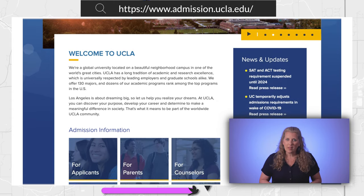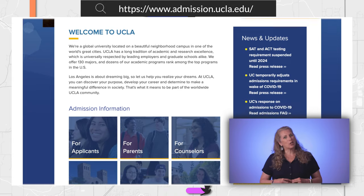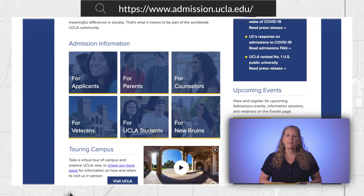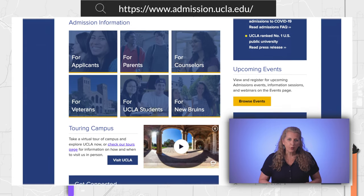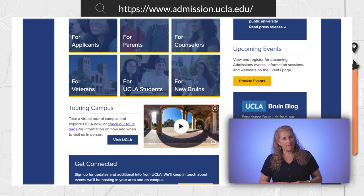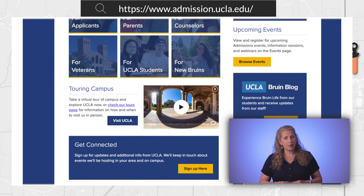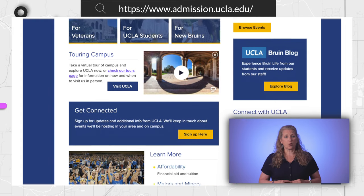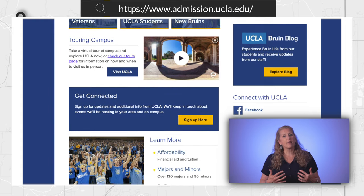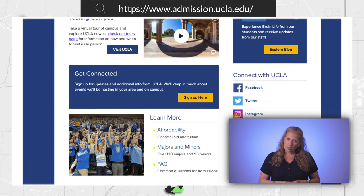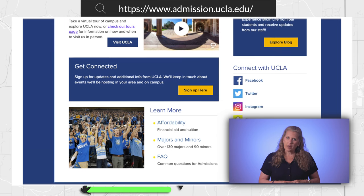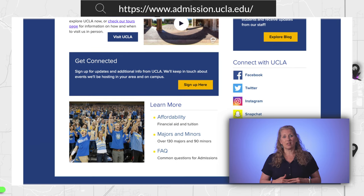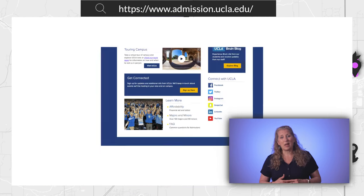While on the admissions page, look for information on campus visits. Do they have special times for tours, events for specific groups, or do they have a virtual tour that can give you the feel of the campus? Just watching the virtual tour can help you determine if you can see yourself attending that campus.